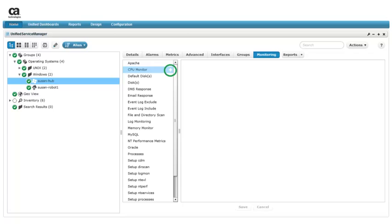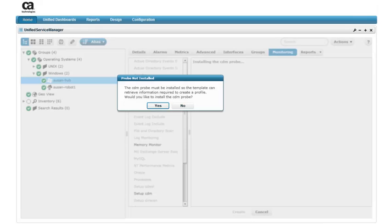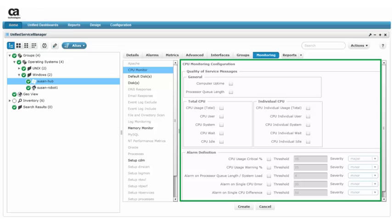The CPU Monitor profile type is for the CDM probe. At this point, MCS tries to detect a CDM probe running on the target device. If it isn't, a message indicating that the probe is not installed appears. Click Yes to confirm the installation and MCS automatically deploys the CDM probe.